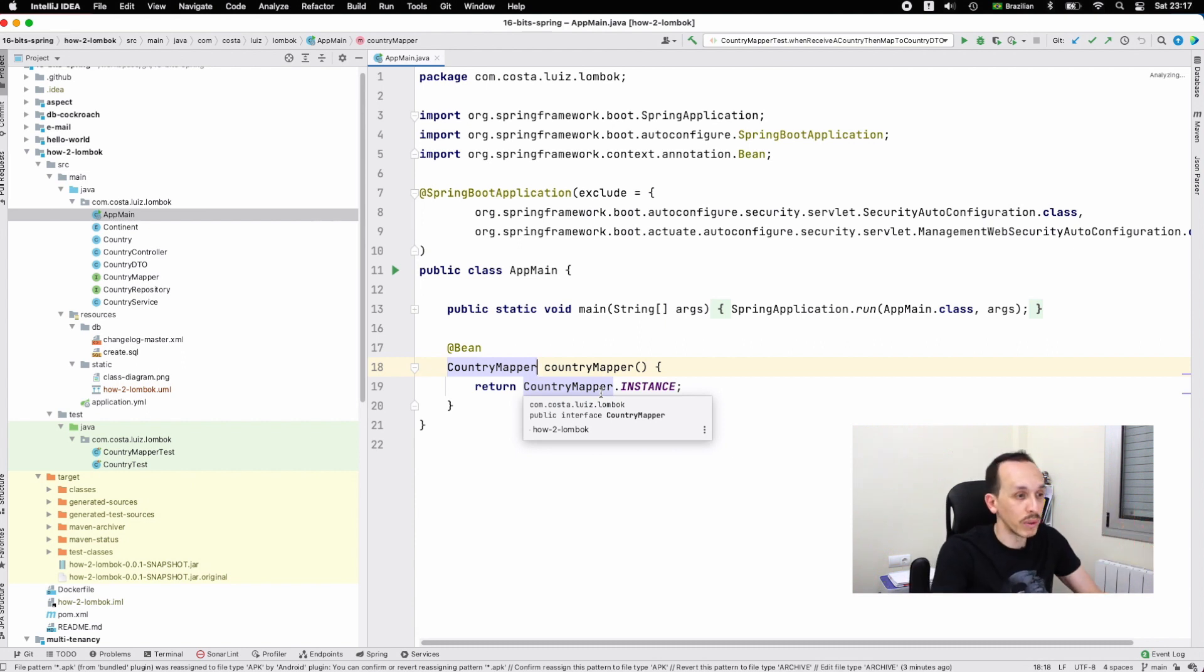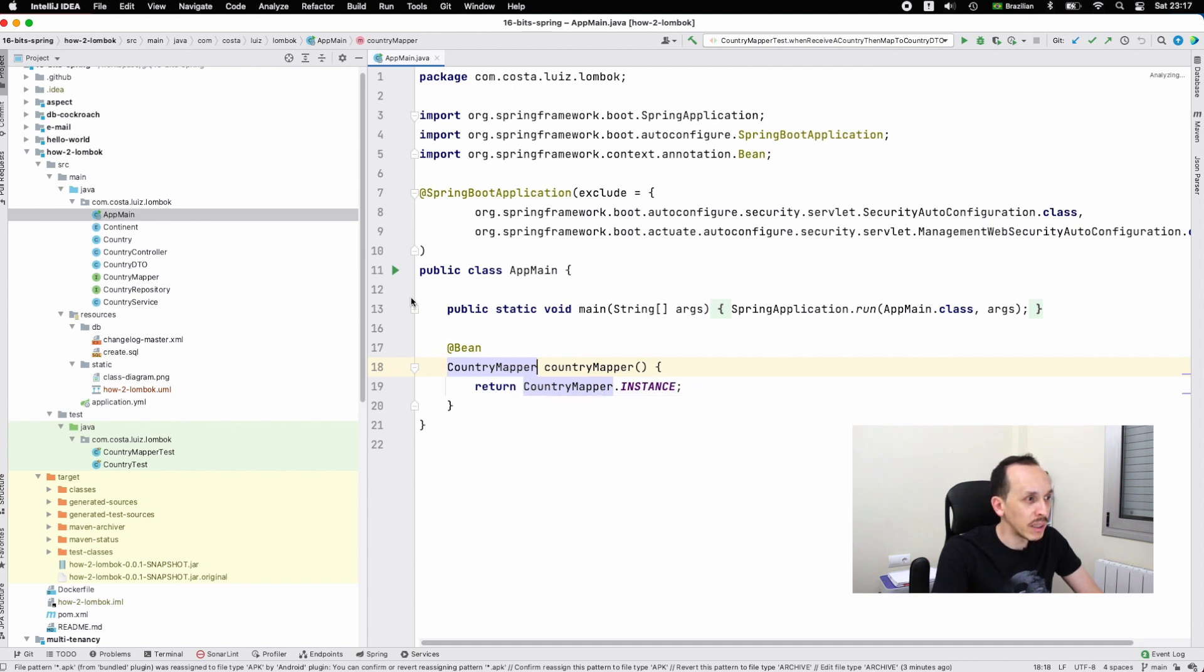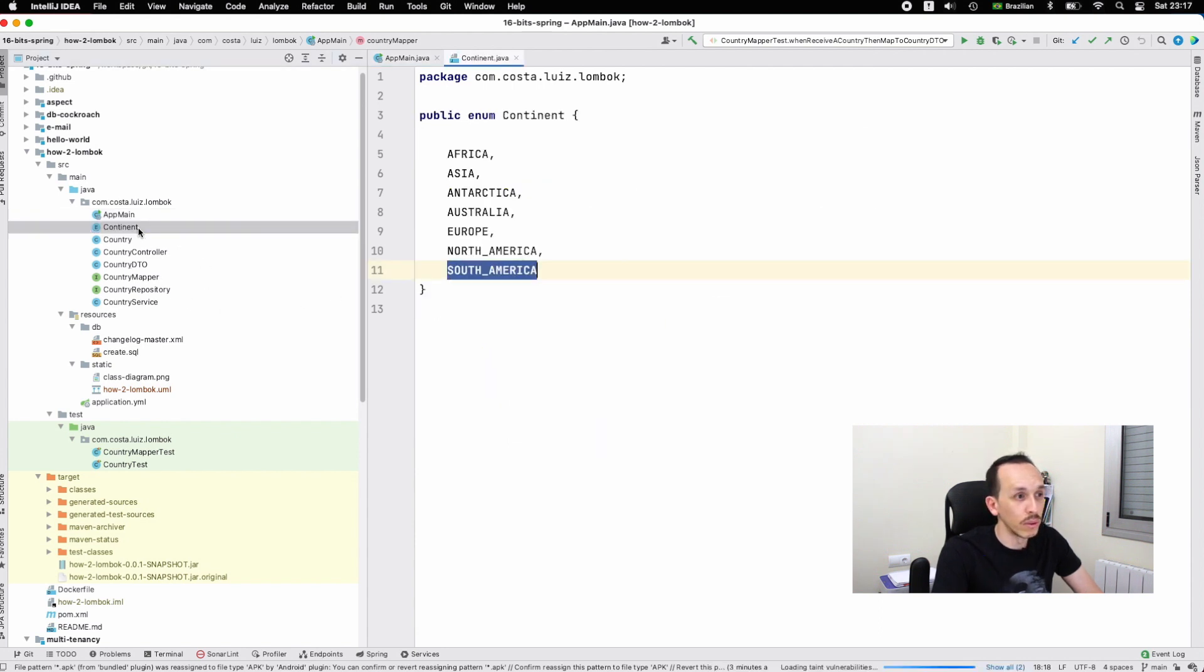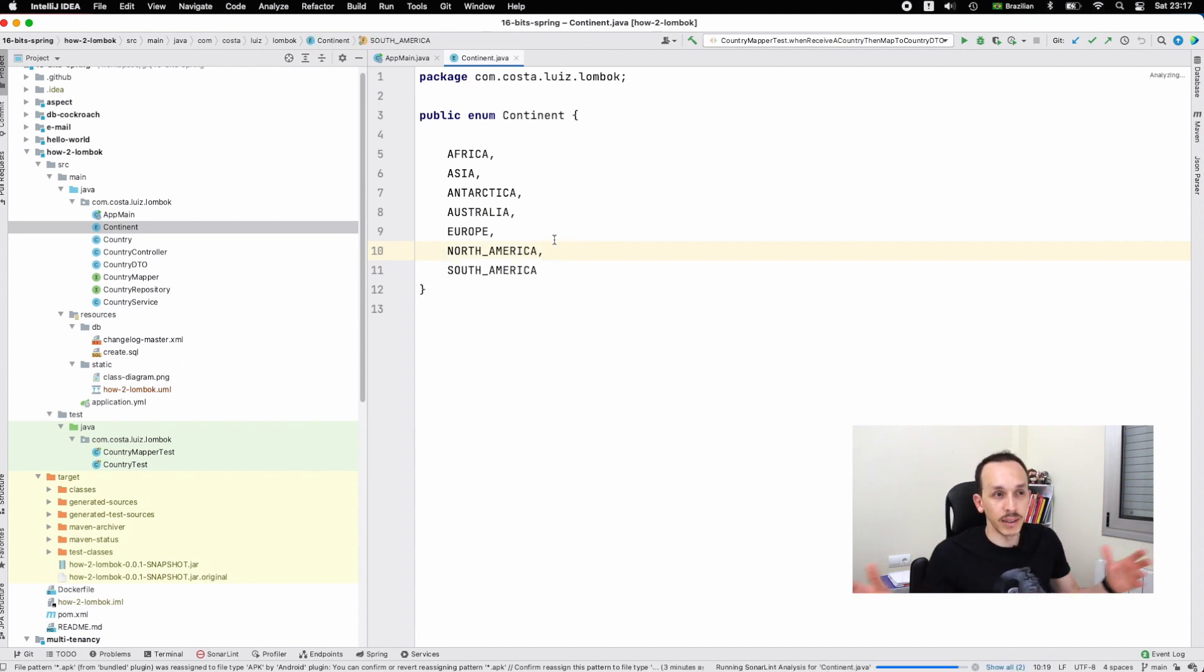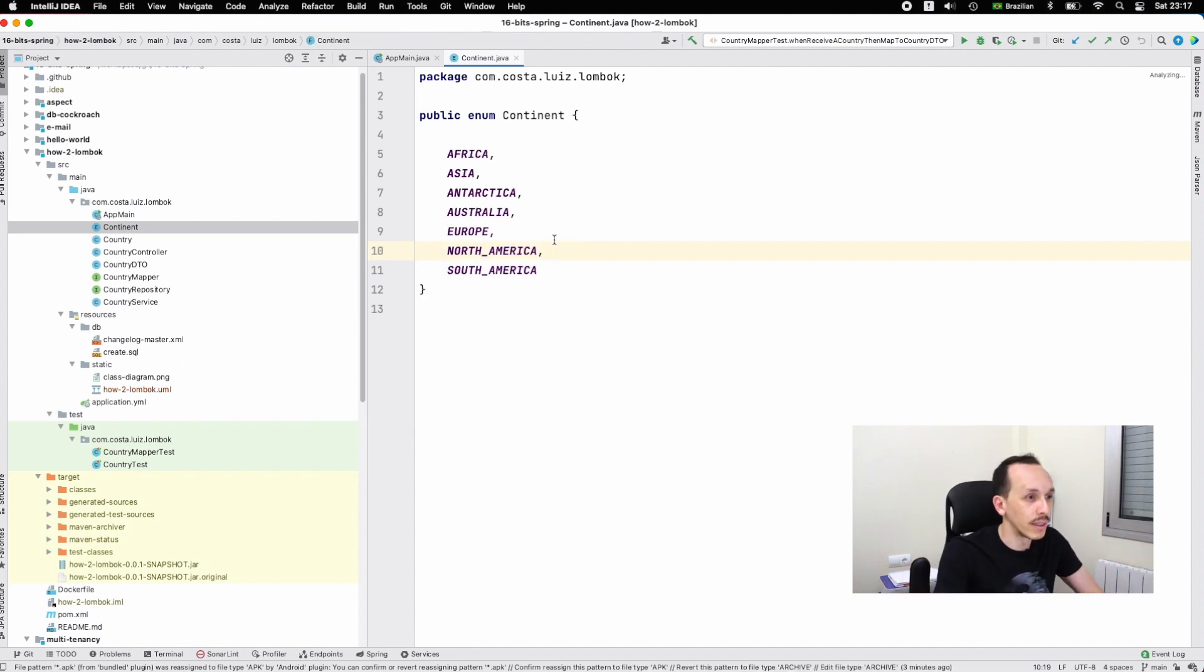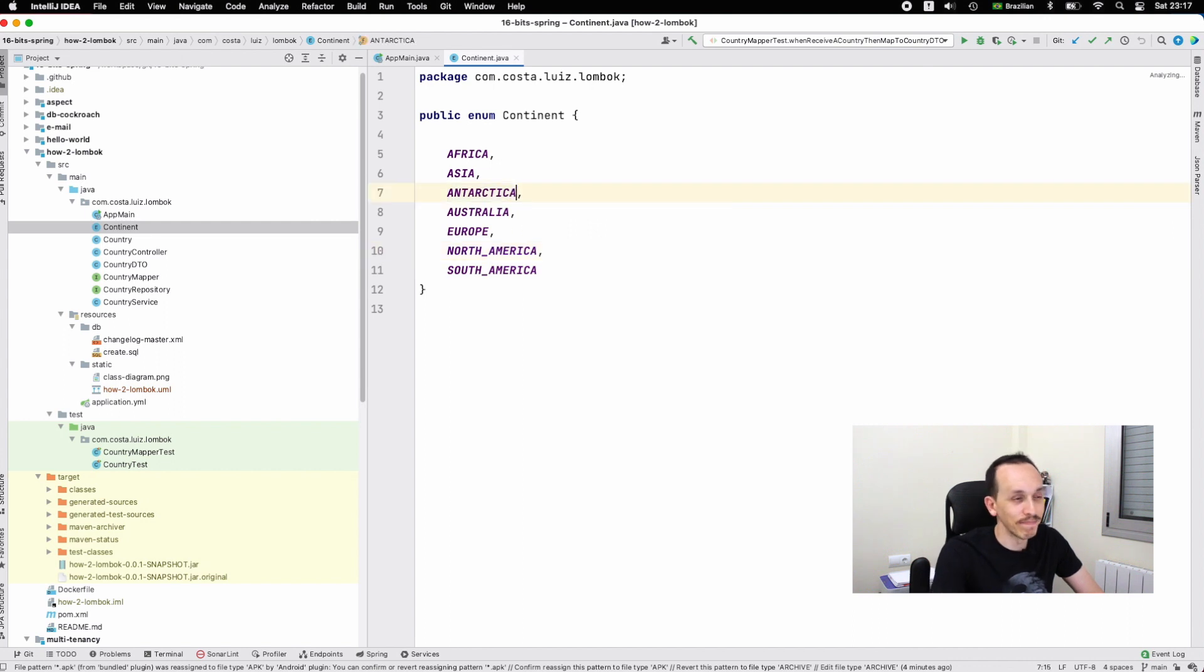Then we have the enum for continents - Africa, Asia, Antarctica and so on. This is in Portuguese, let's change this to English format.